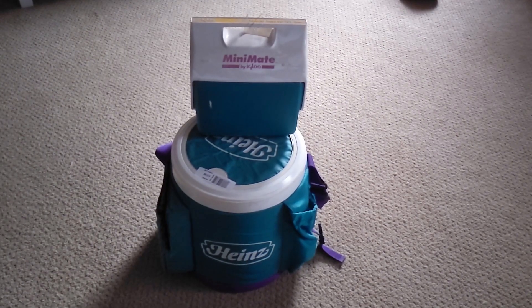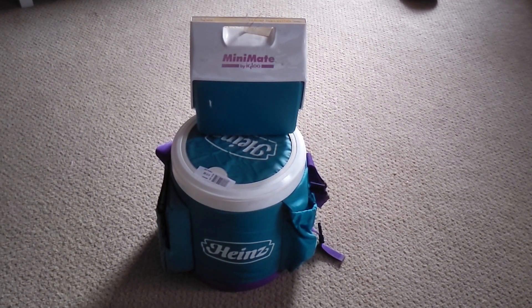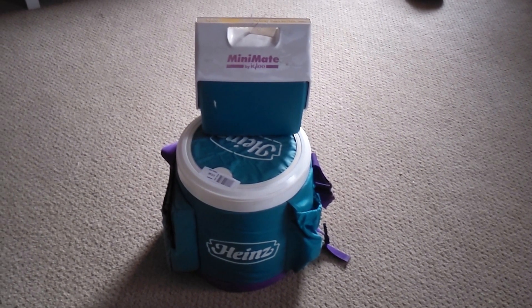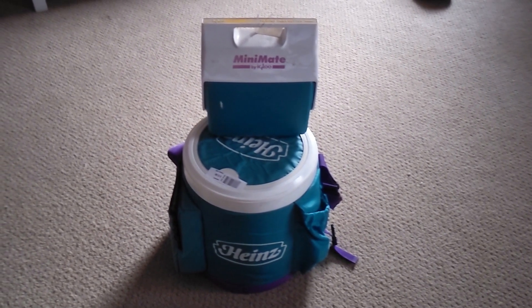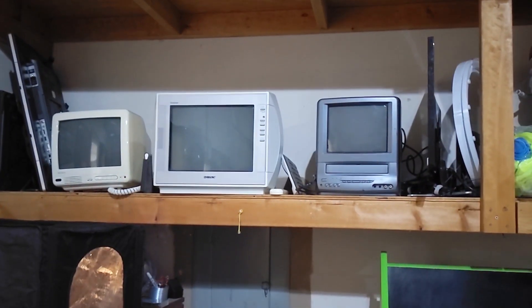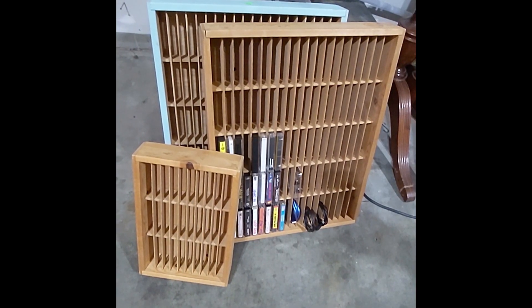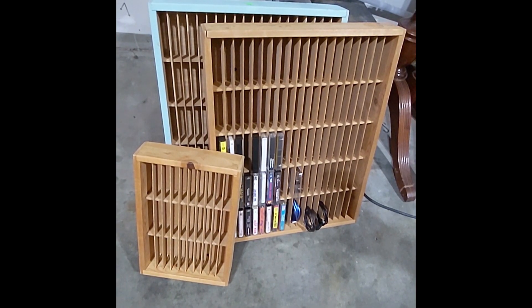When I go thrifting, I tend to go through phases of buying stuff I don't need, like colorful coolers, old plastic luggage, little CRT TVs, or in this case, cassette shelves.